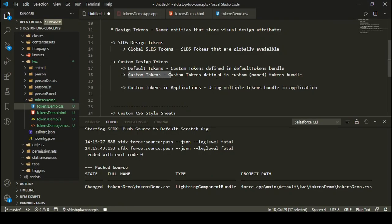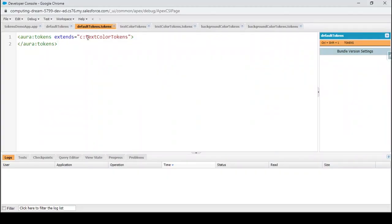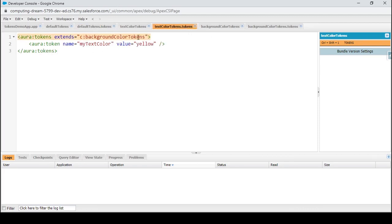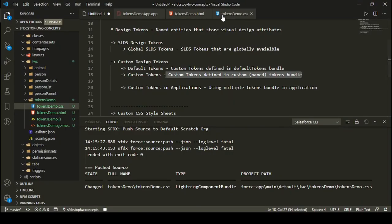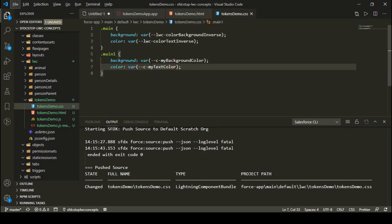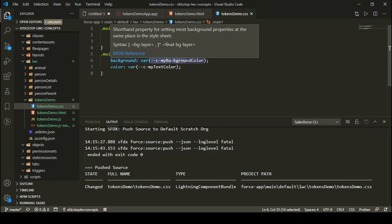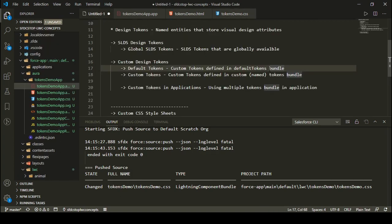This was about custom tokens — how you define them and use them in Lightning Web Components. The prerequisite is you need a default tokens bundle that extends other tokens, and those tokens can extend other tokens, creating a hierarchy. There is one exception particularly available in Lightning applications: you can use multiple tokens without importing them into your default tokens. Let's see that as well.